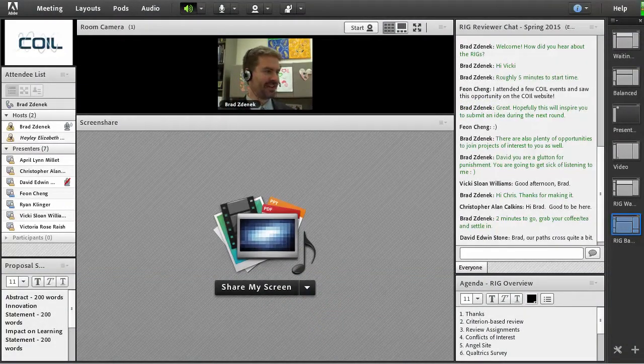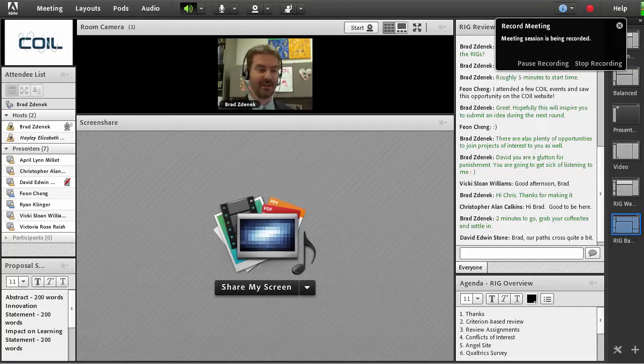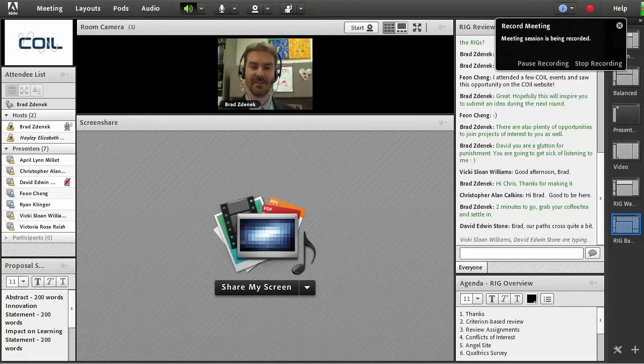Hello, hopefully you can hear me. If you see my lips moving and you're an excellent lip reader but do not hear me, please type into the chat box and let me know that you can't hear me.